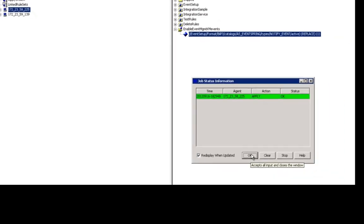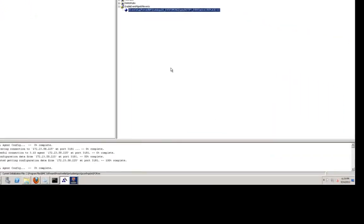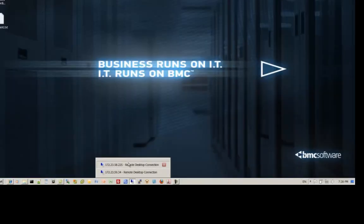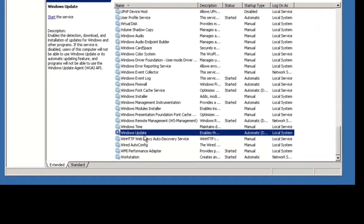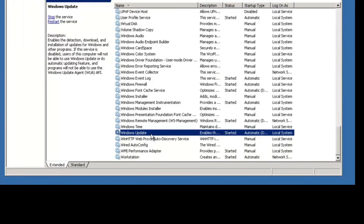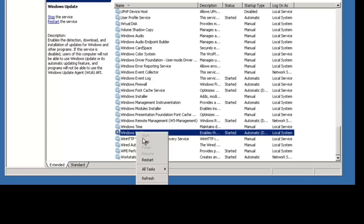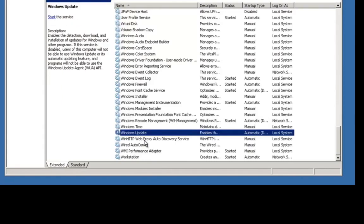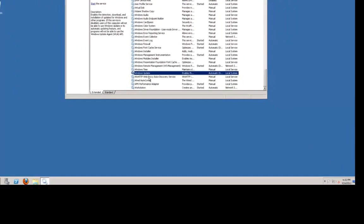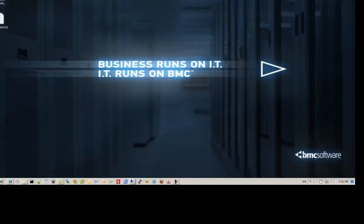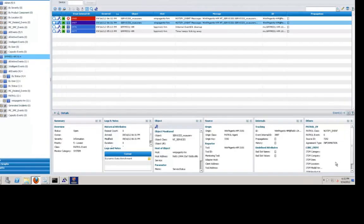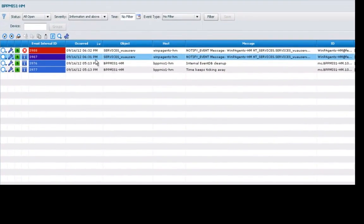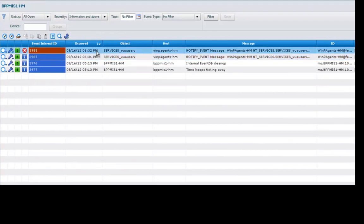So now if we go ahead and go back to our managed node, and go ahead and restart the service, and then stop the service, we will generate a new event that will get propagated up. Now that that's stopped, let's go take a look at the BPPM console so that we can see what the event looks like. In the BPPM console, we can now see the event that was generated when we restarted the service, and then the event that was generated when the service was stopped.